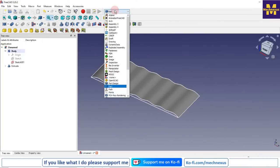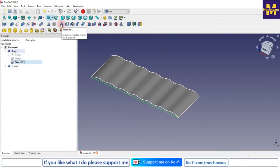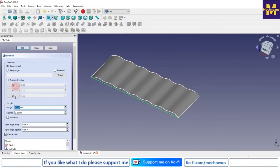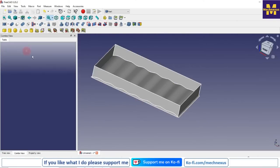Now we will switch to the Part workbench, click on our sketch, click on Extrude, select along dimension, give 13, uncheck Create Solid, and click OK.